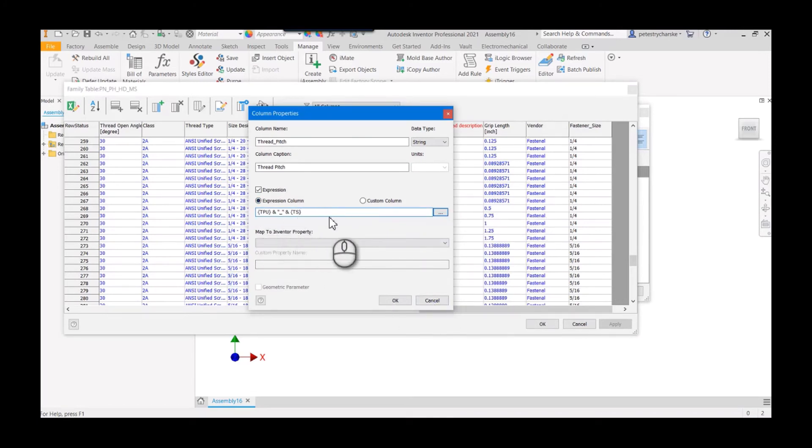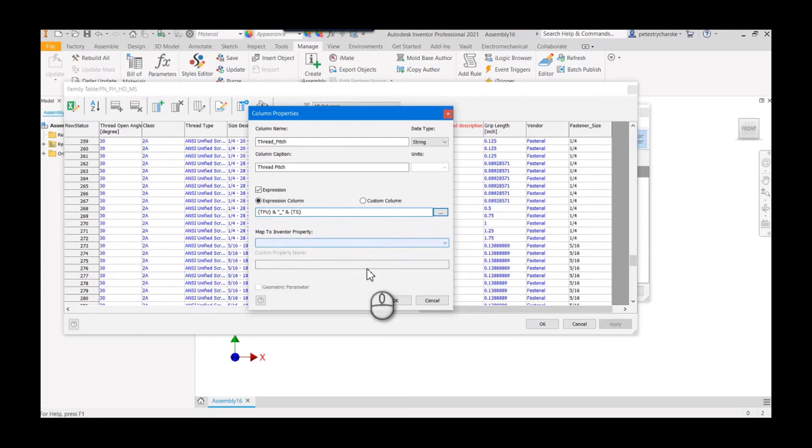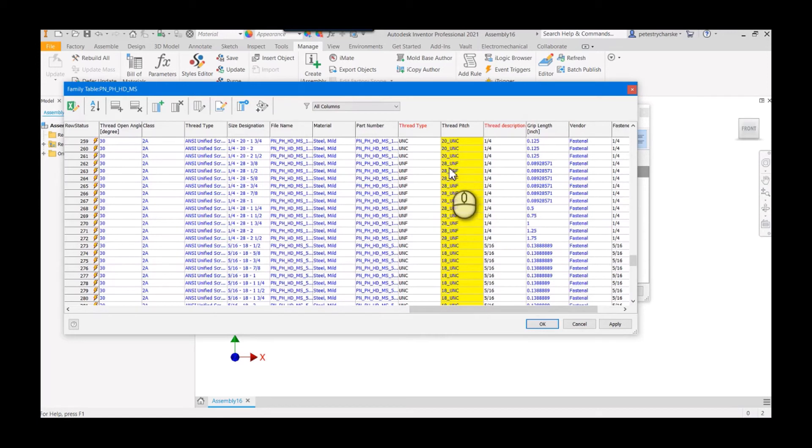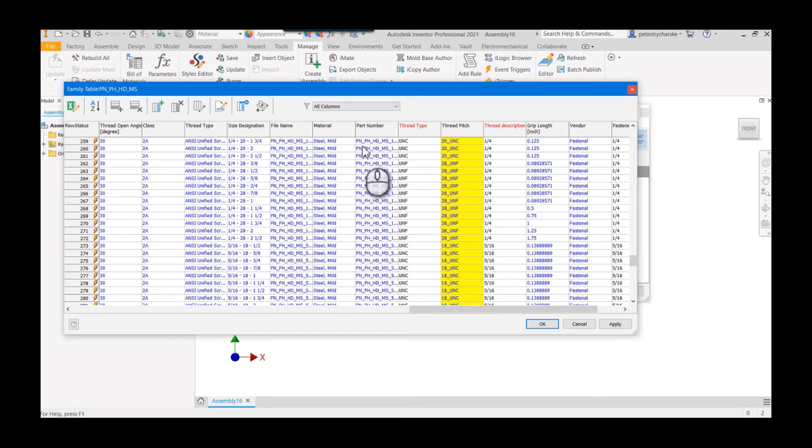Making little equations like this is super easy to do. We don't even have to map it. We'll hit OK, it produces it. Now it's going to be that 20 UNC, 28 UNF. That way if I have just the number of threads I'll know what to do. If it just says it's a UNC nut I'll know which one to pick, try to make it a little bit easier.